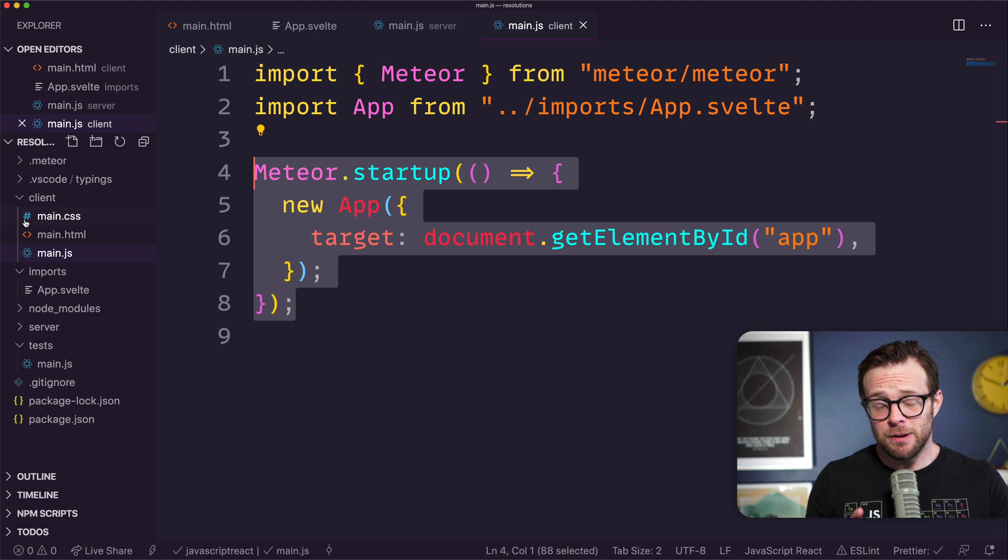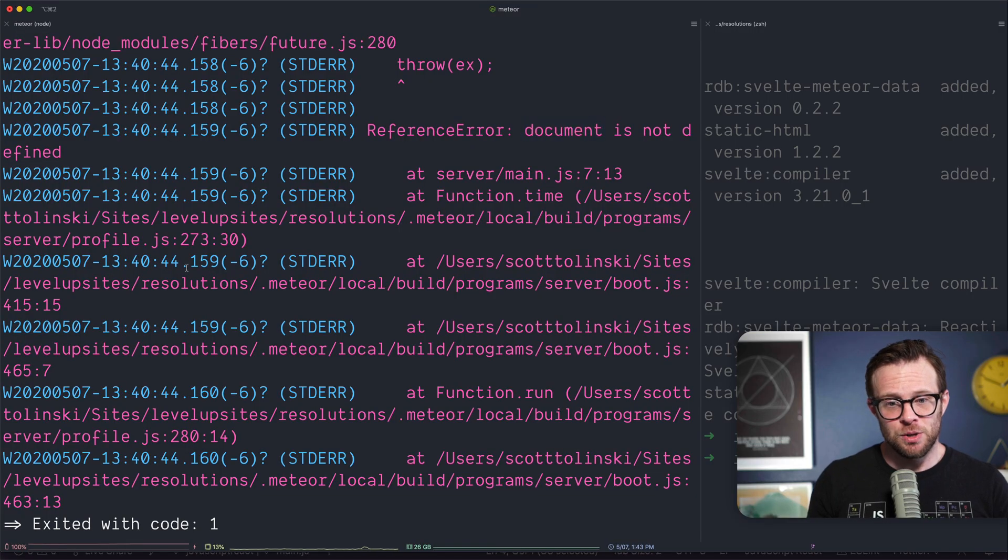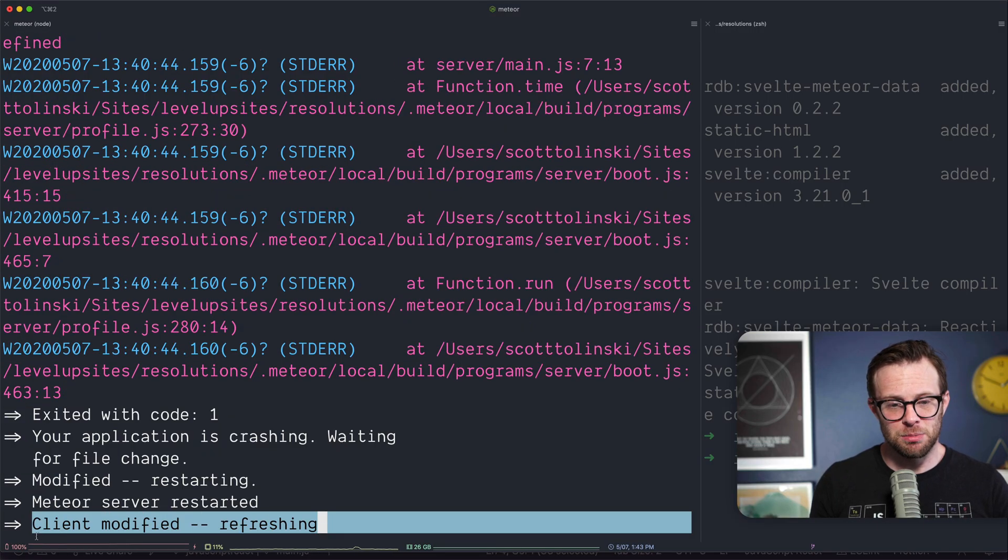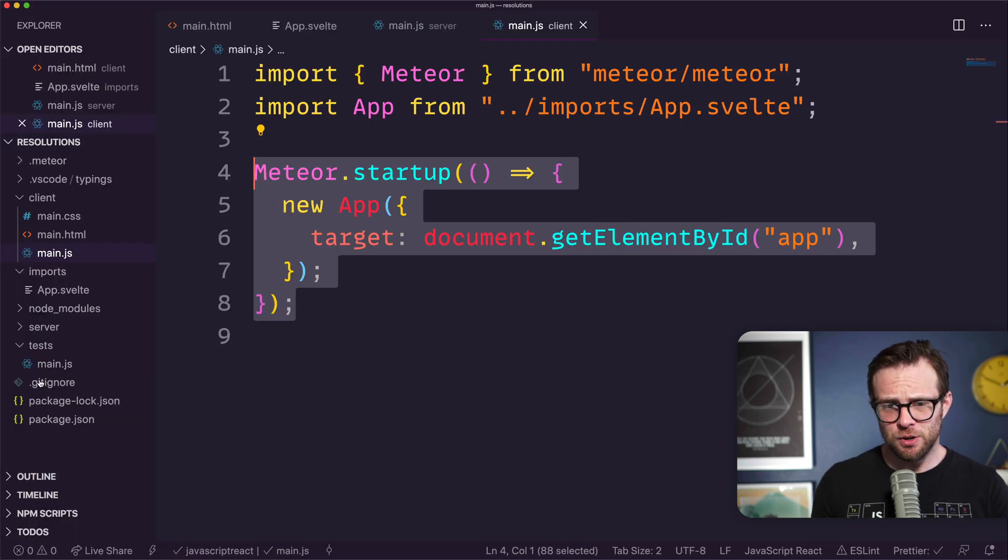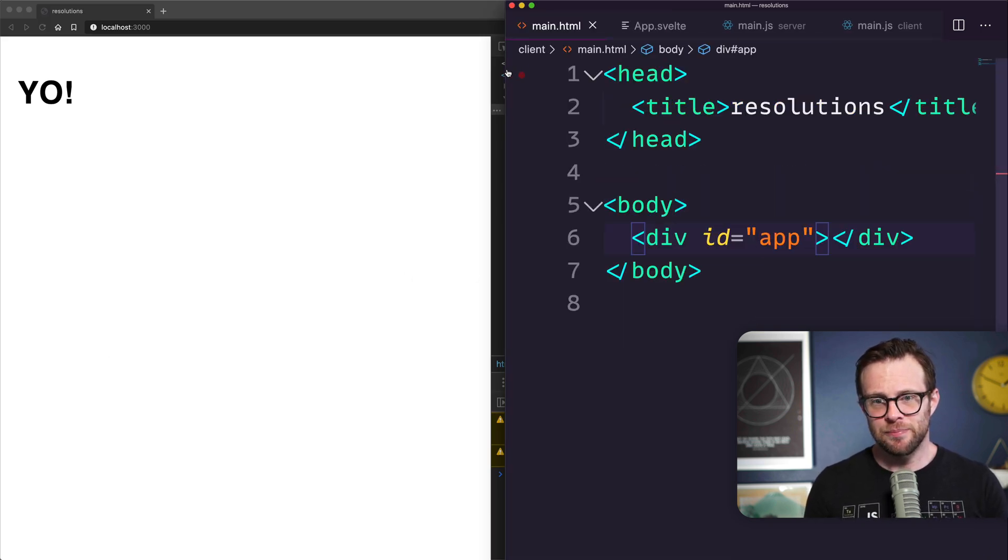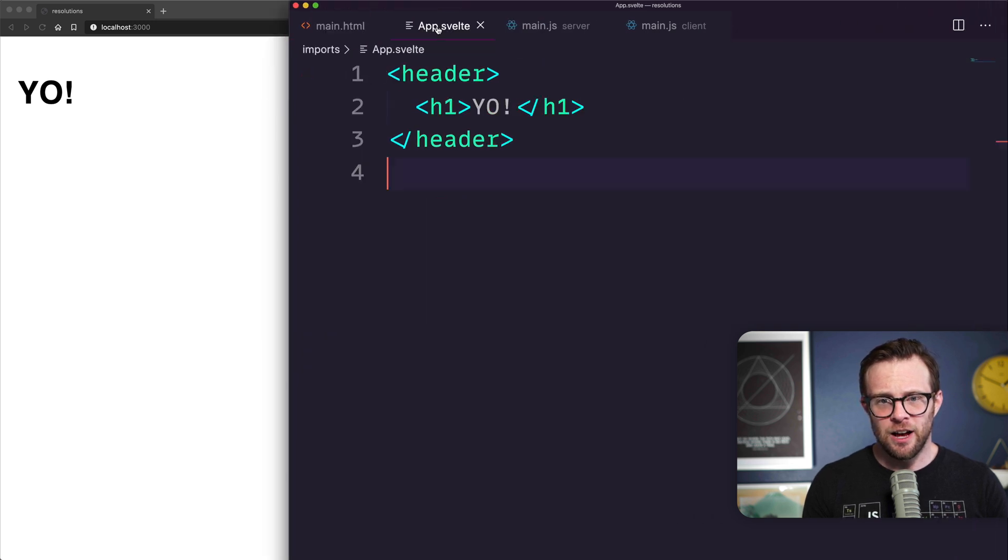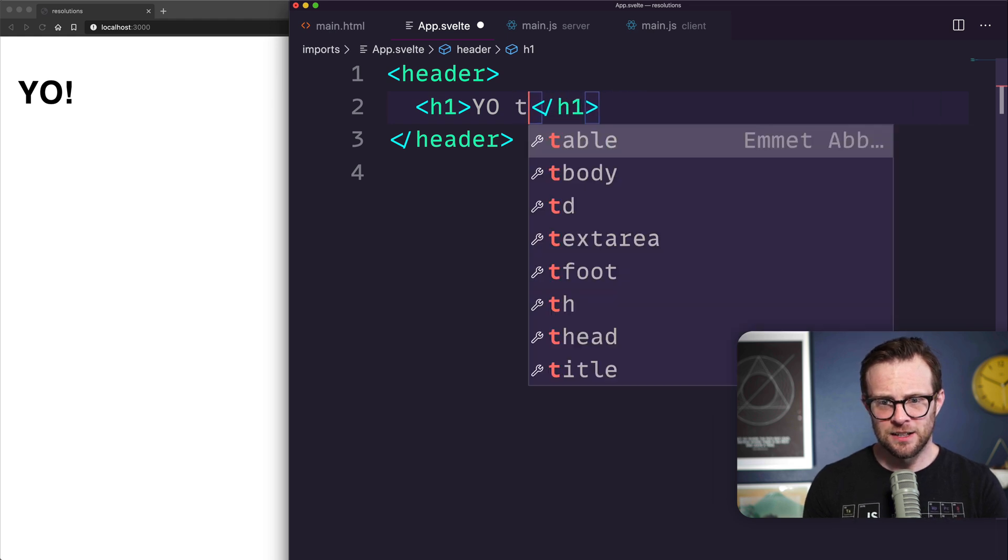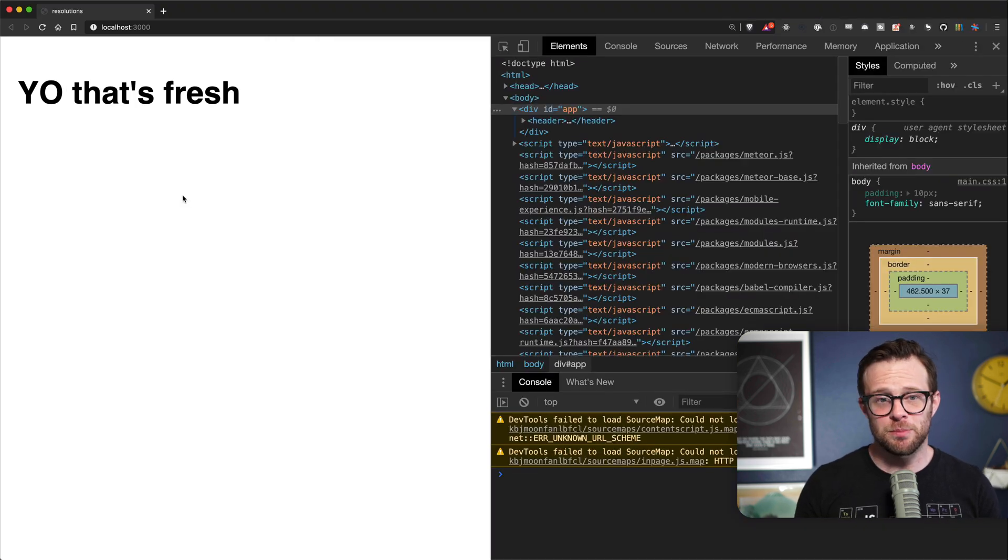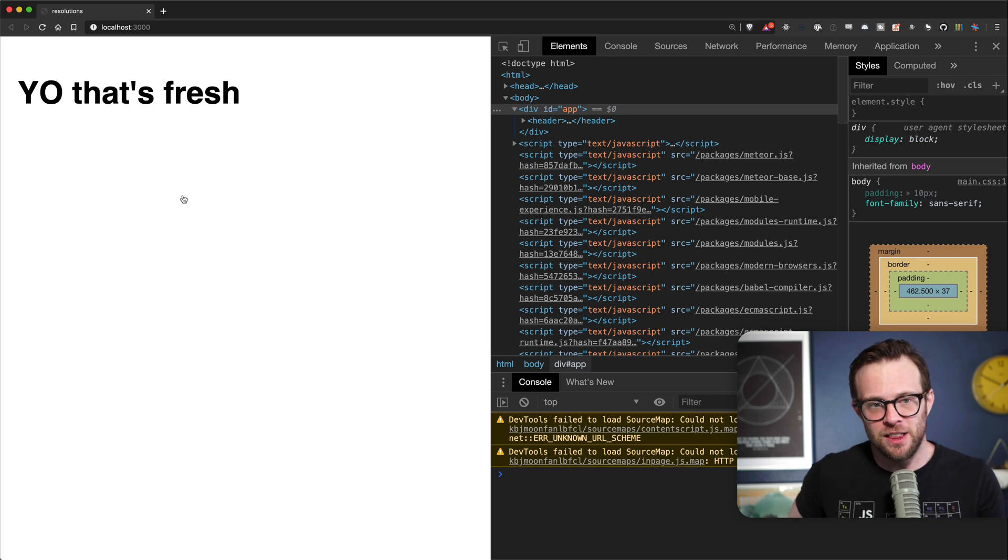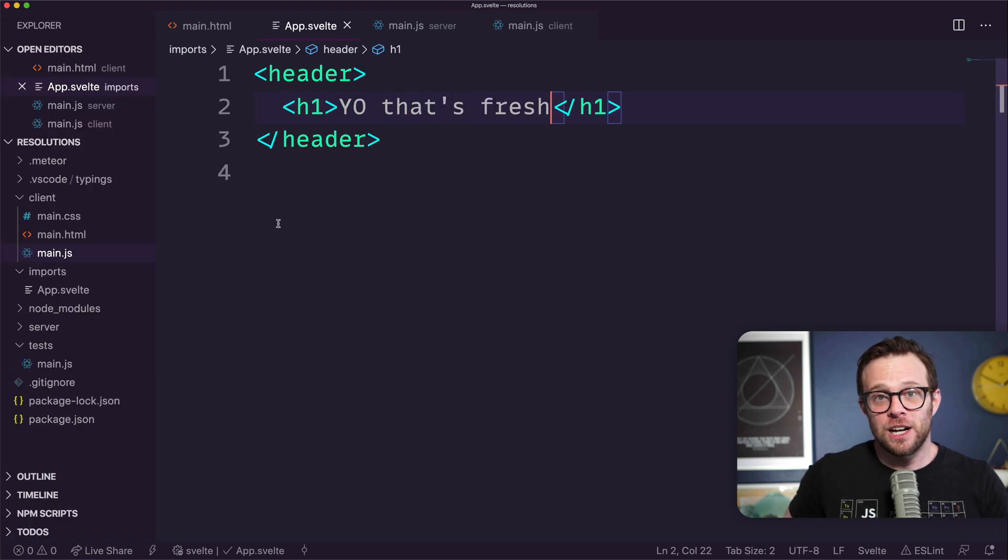If all things went as expected, our application should be refreshing and we have 'yo'. Let me show you the live reloading in action. I'll change the text to 'yo that's fresh', save it, and it auto refreshes. We don't have to do anything, just like you've come to expect from any platform nowadays. Meteor's had this the whole time and it's really great.